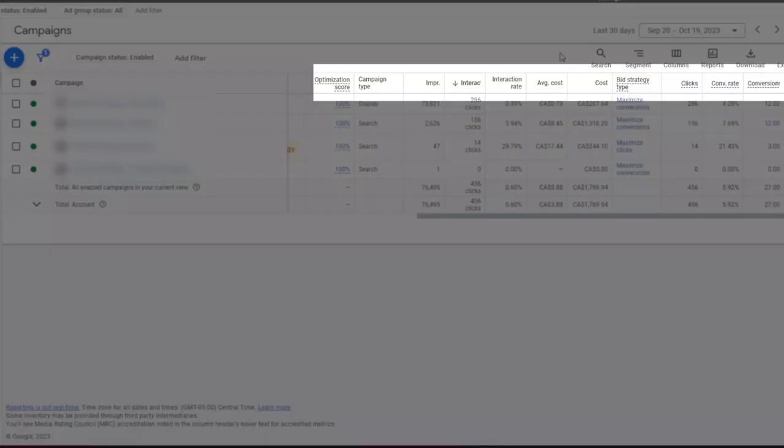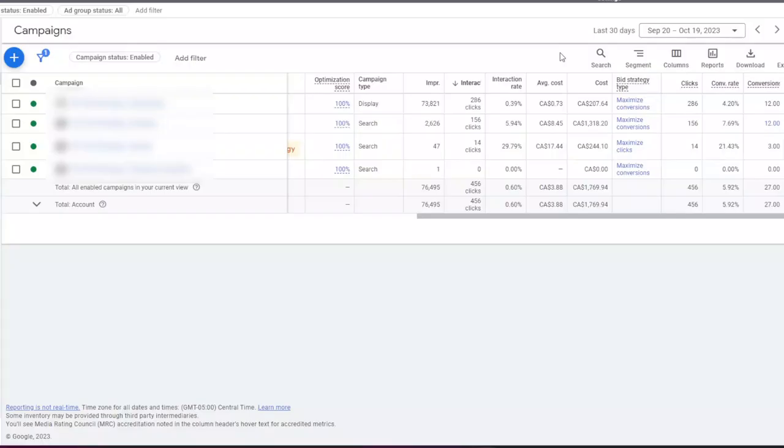The default columns in Google Ads are not the best possible layout for everybody, and you need to customize your columns view in a way that suits you the best.